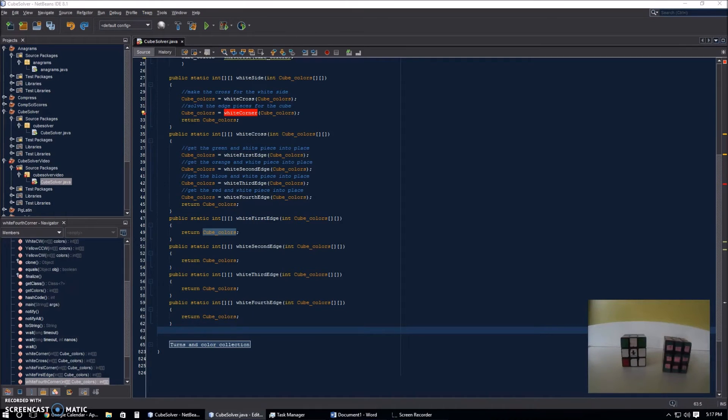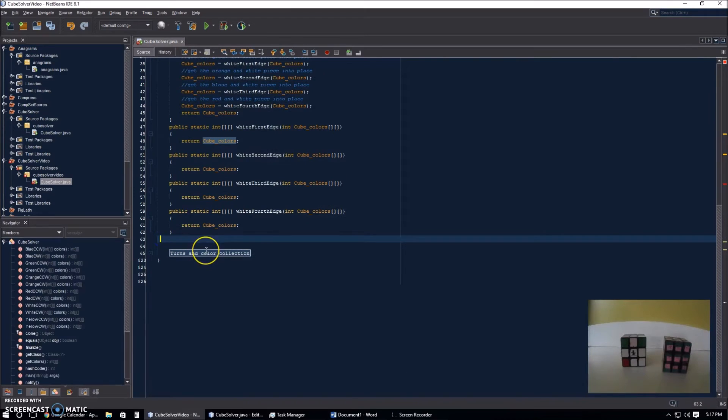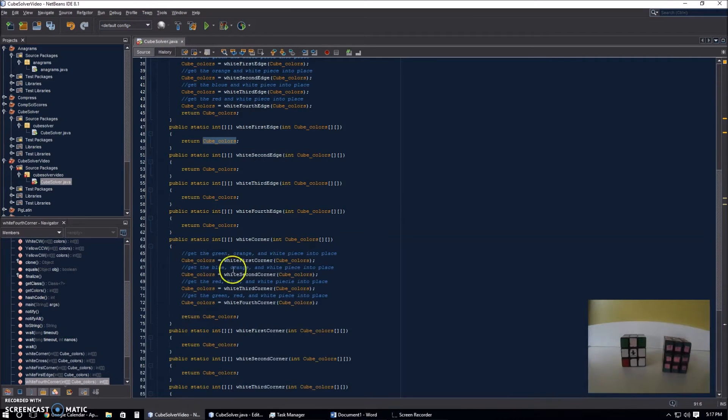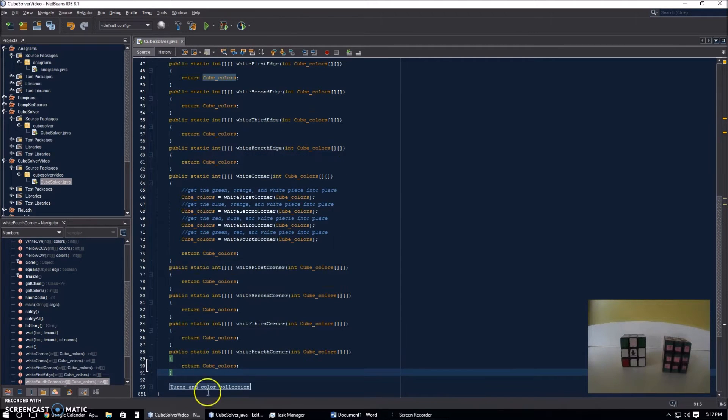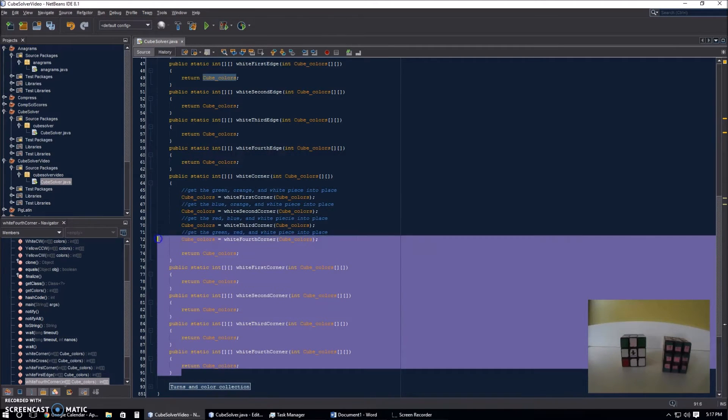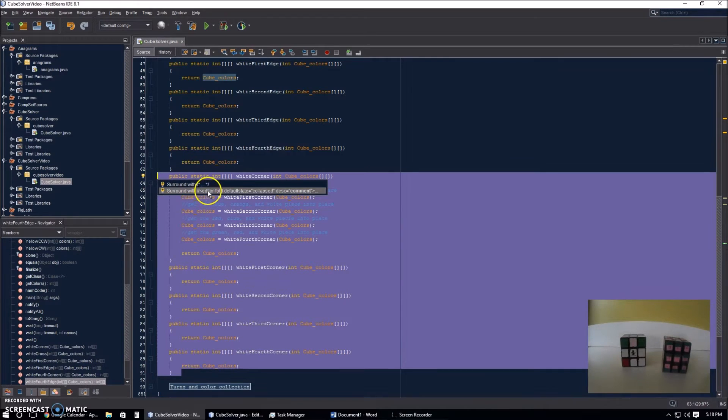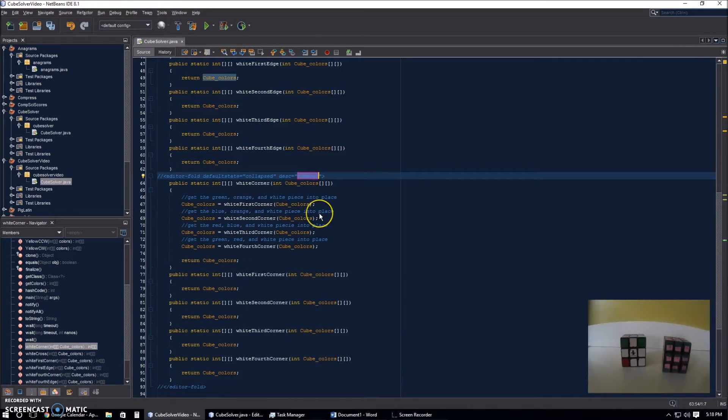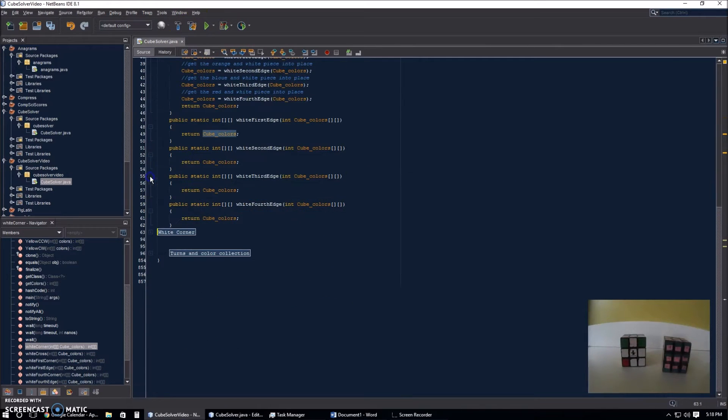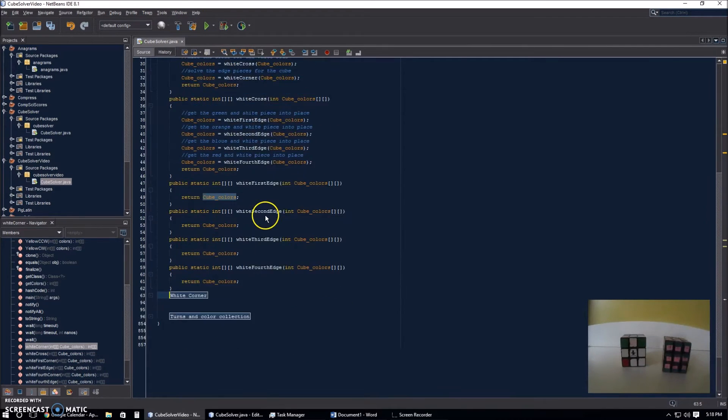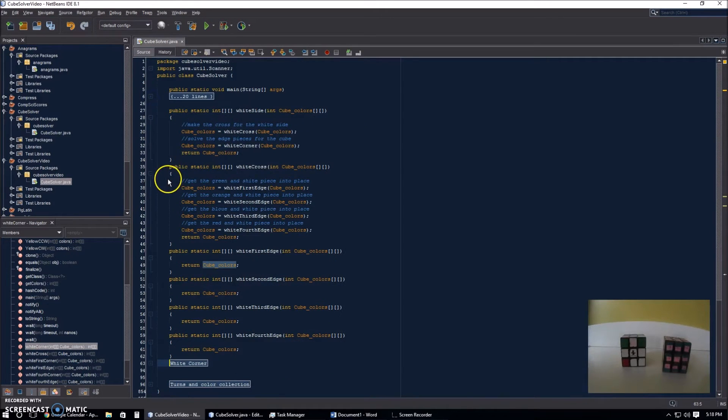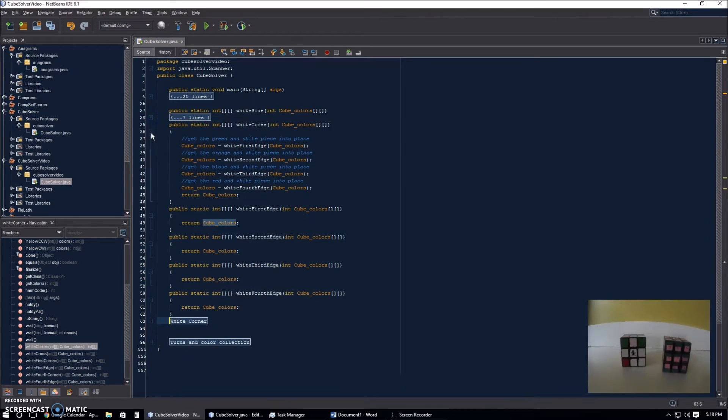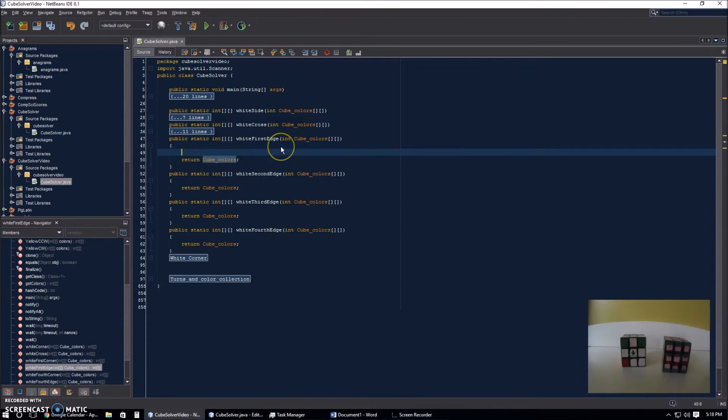And since it's pretty small right now, because we're not doing this in this video, I'm just going to copy and paste it. You really don't need to worry about it right now. It's going to be in the code in the description. The link will be in the description. Just don't worry about that right now. I'm just going to collapse all this to an outer fold and call it white corner. Collapse all the stuff we don't need right now. Now we're going to work on the white first edge.